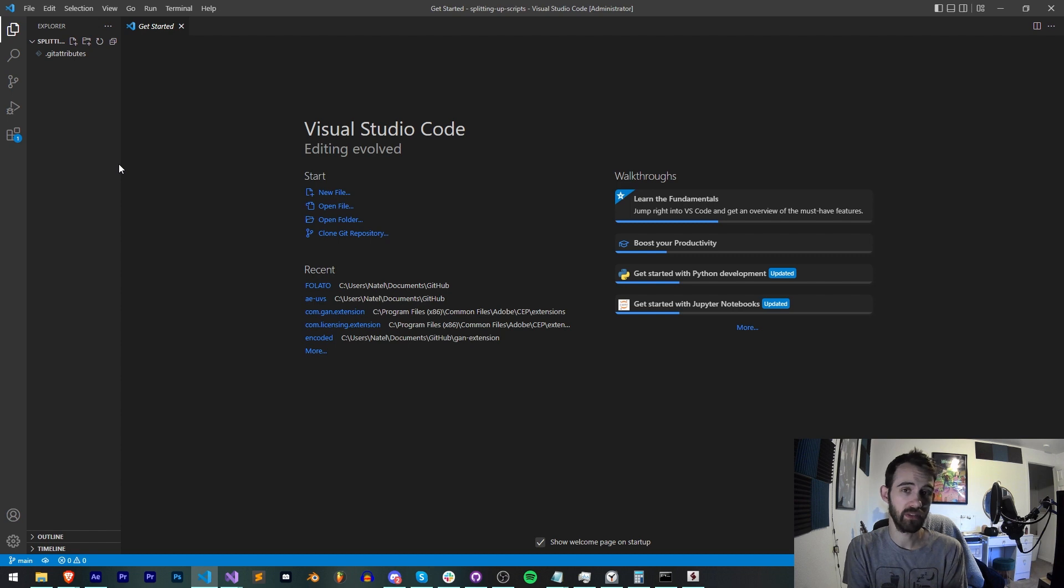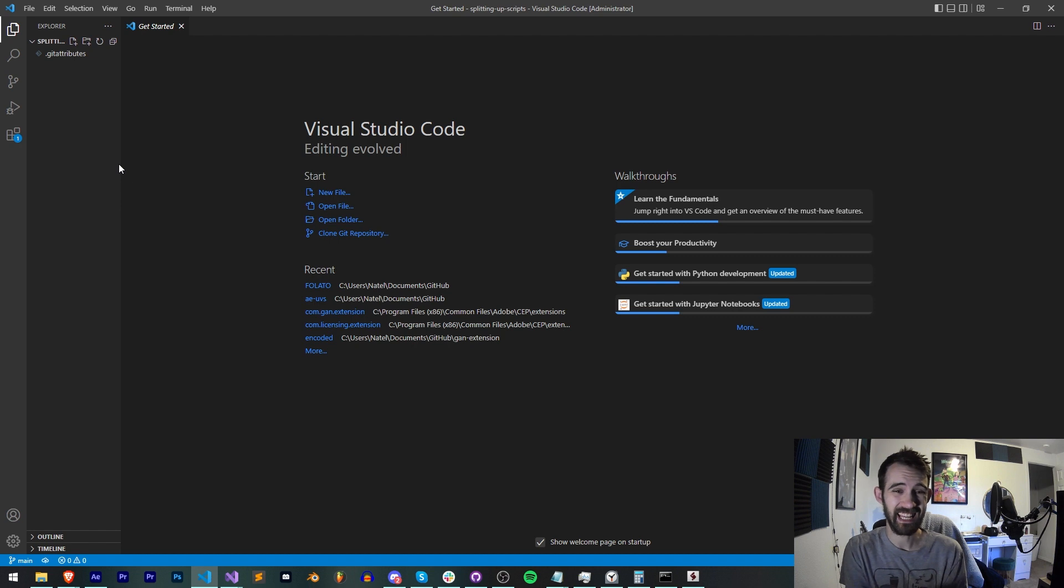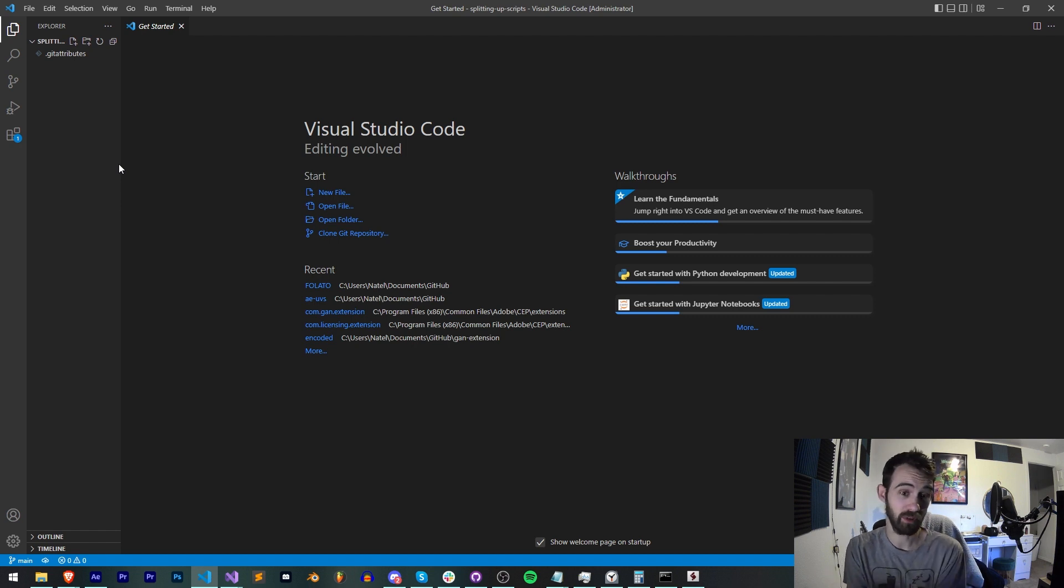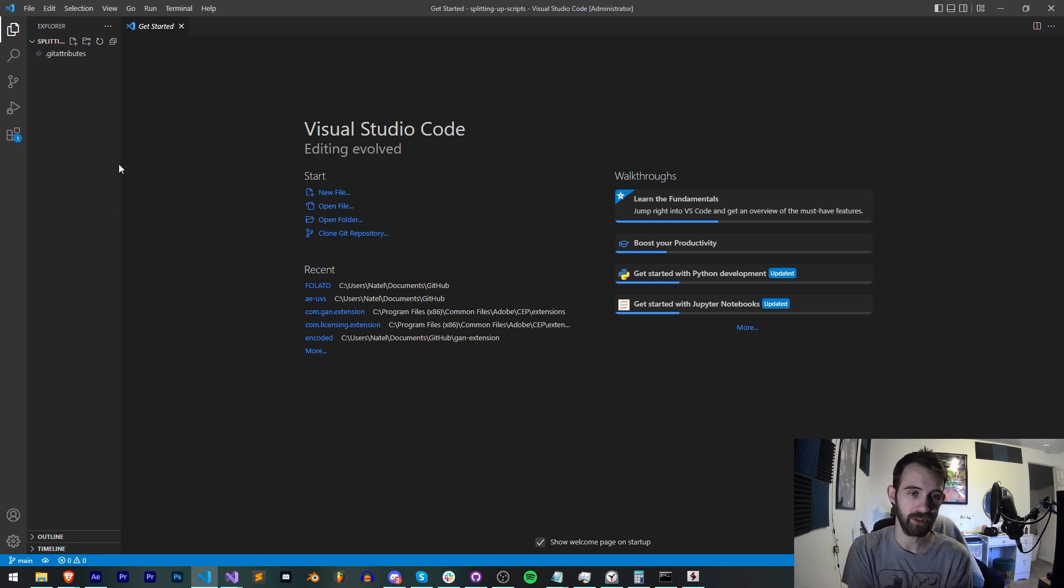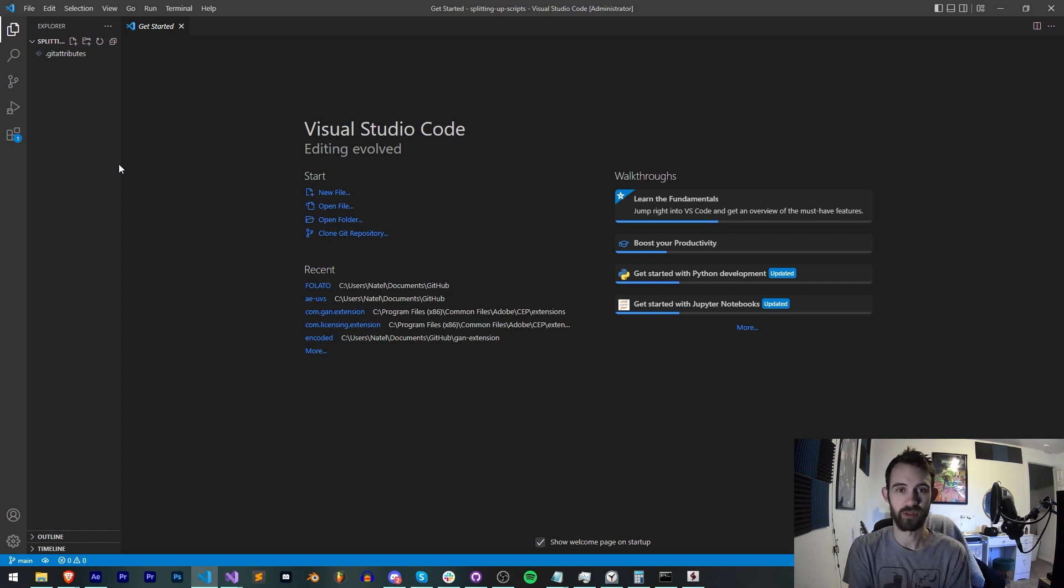This means we're going to basically be organizing our code during development into different folders or different files, and in the end after we've split it up we're going to combine them into a single file. Today we're just going to be creating a quick example to illustrate this.